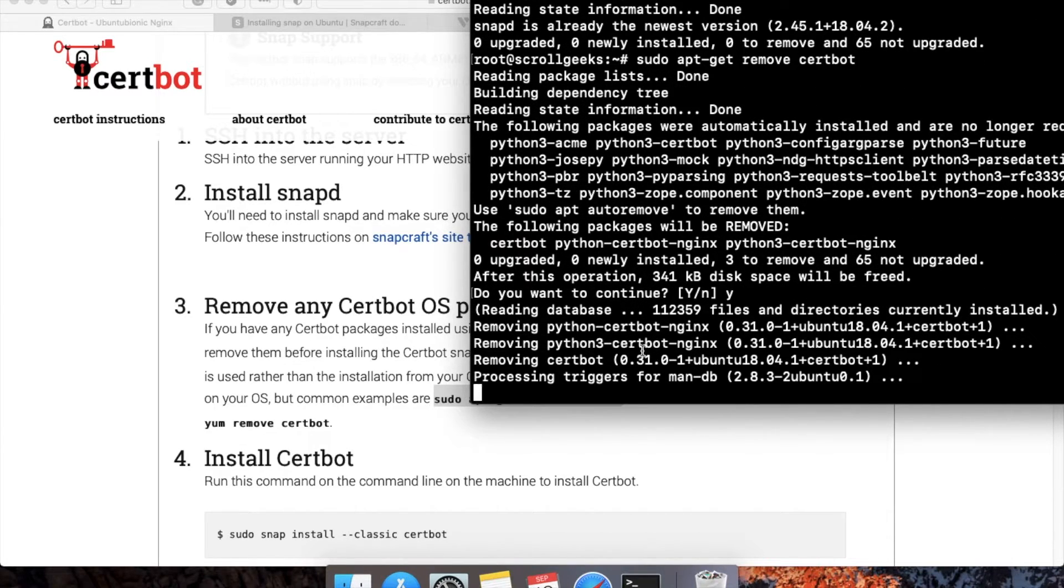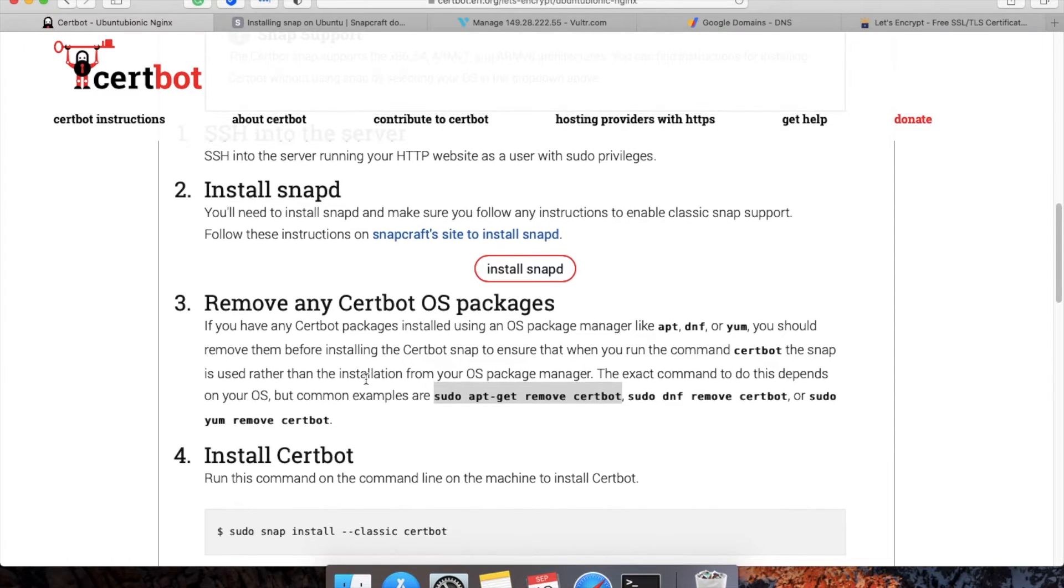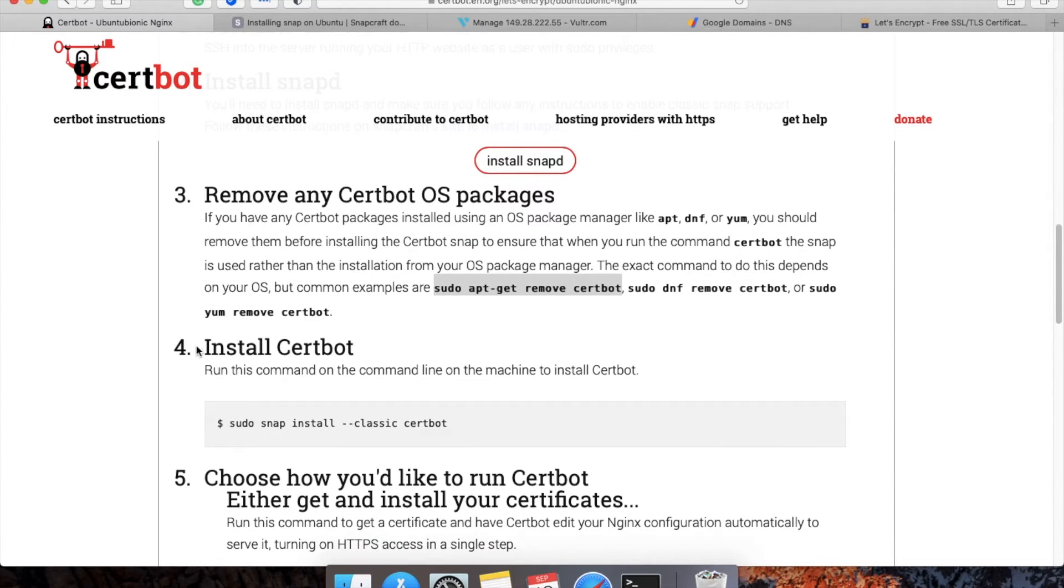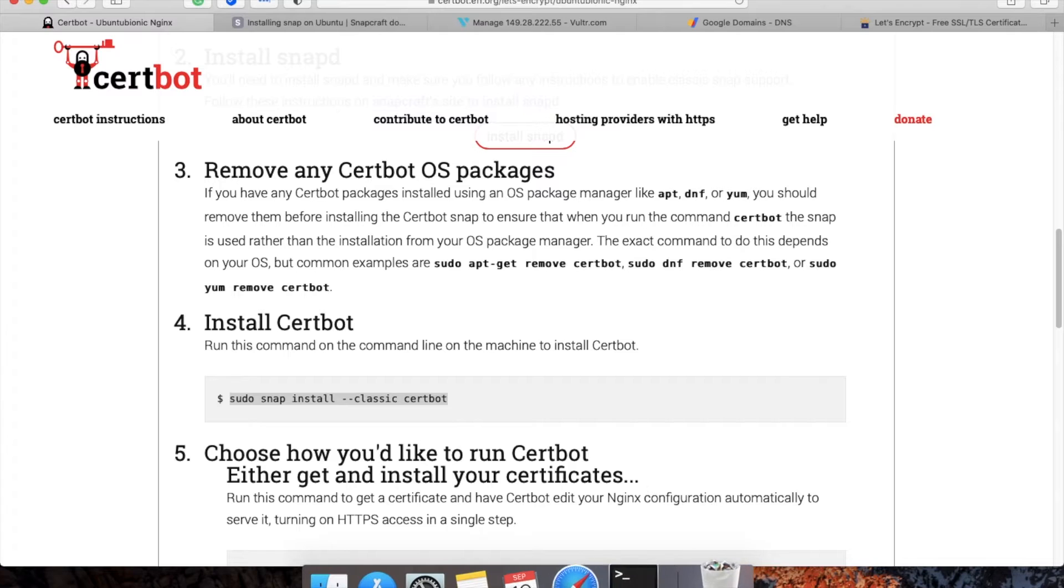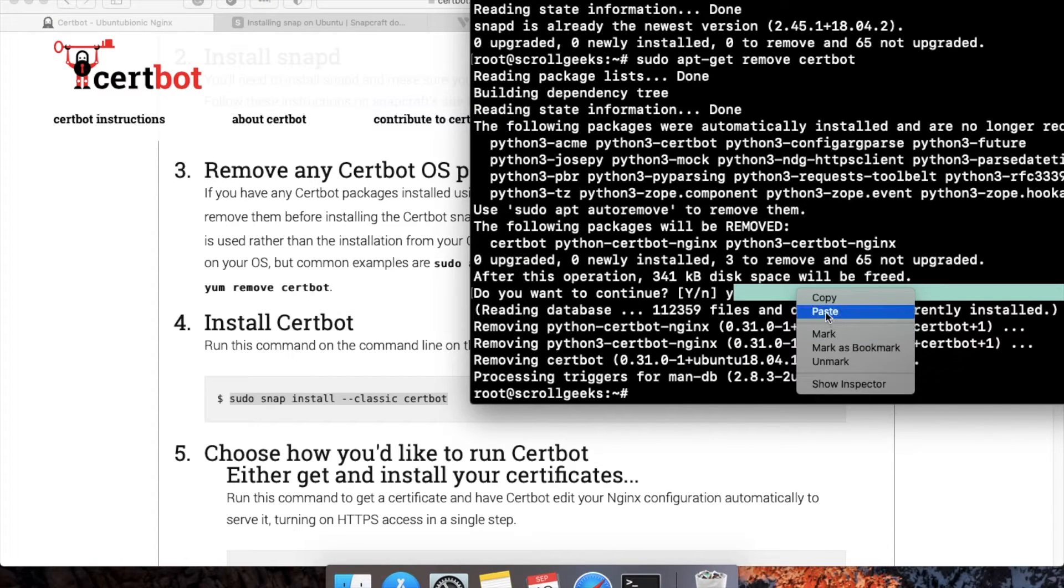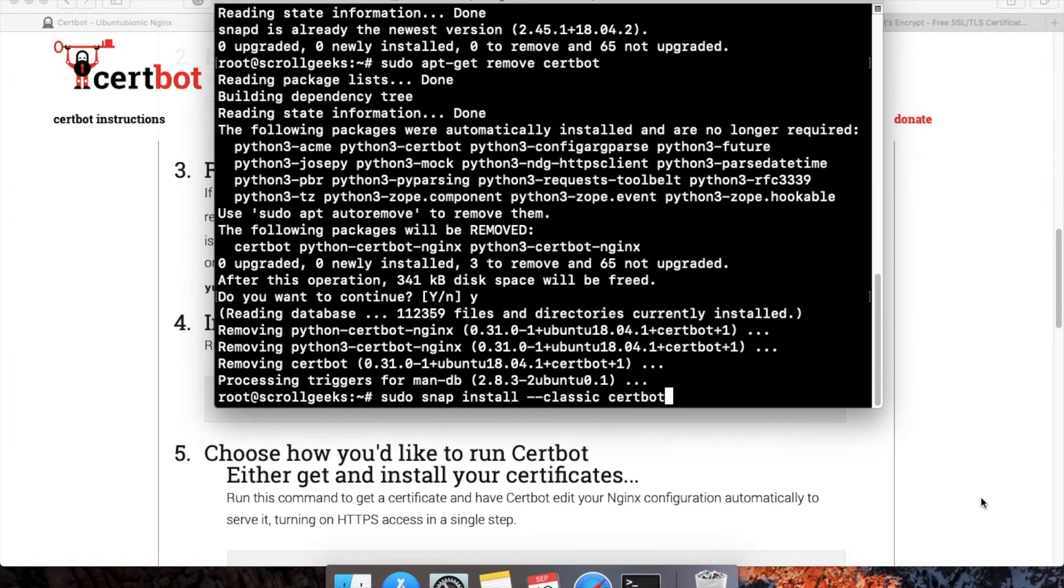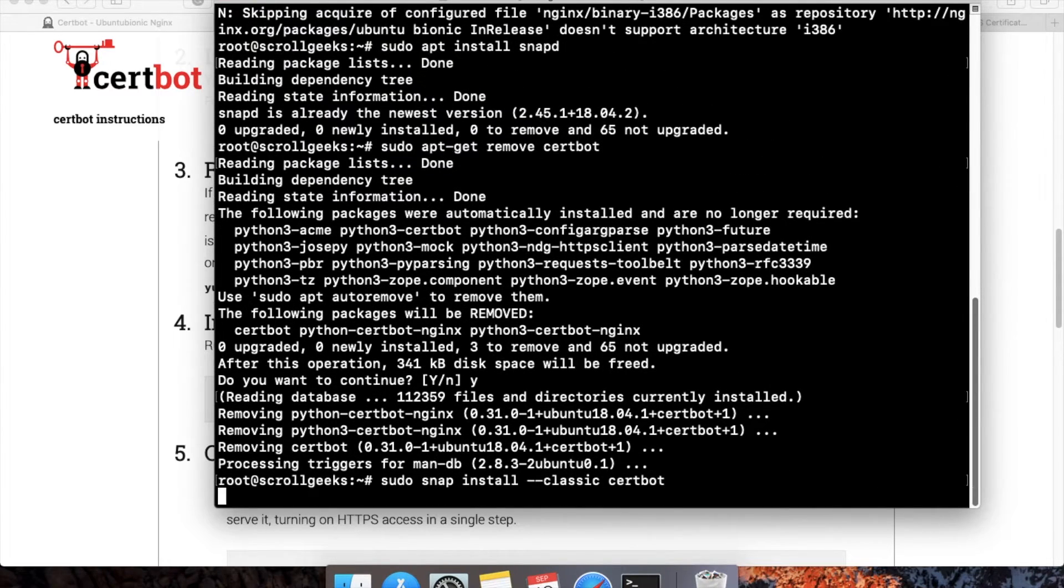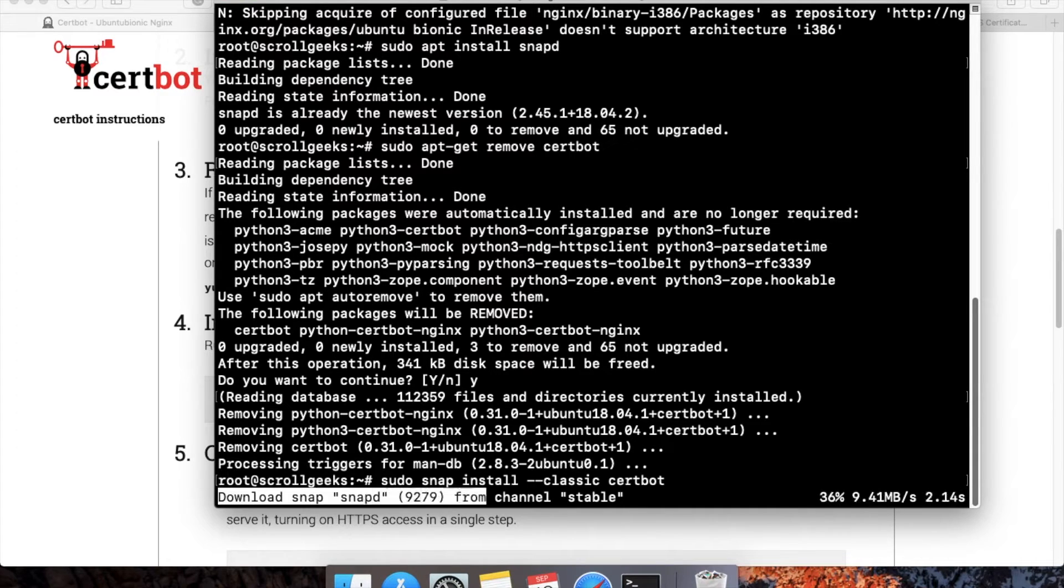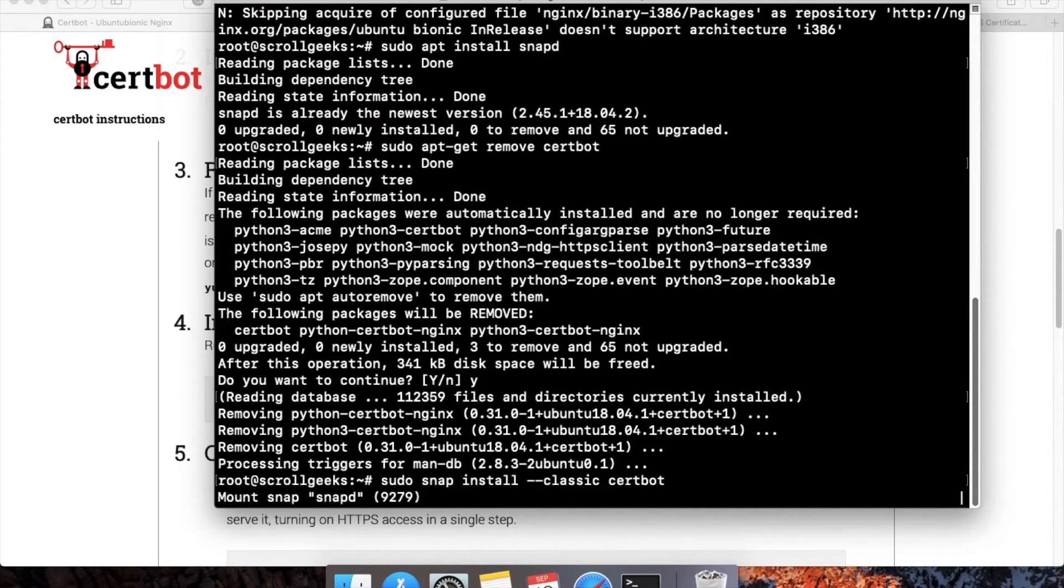The third step is also complete. Now the final step is to install Certbot. This is a very important step. I'll copy this command and paste it here. Now I'll maximize this to be able to see. If you see here, this will install Certbot on your server. This will take a few minutes.